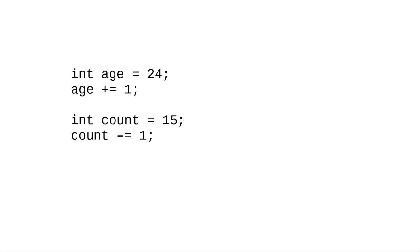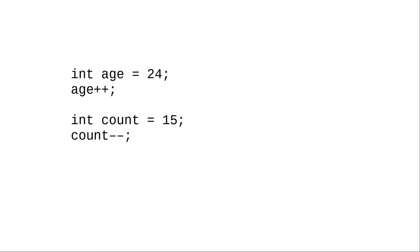But because adding and subtracting one are such common operations in programming, C has a special notation for them. Use plus plus for increment and minus minus for decrement. This adds one or subtracts one from the variable without needing an equal sign. The variable is changed in place.